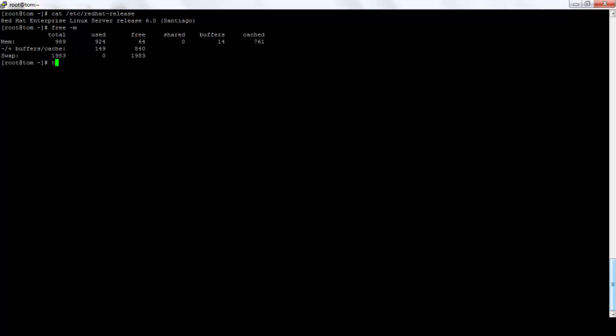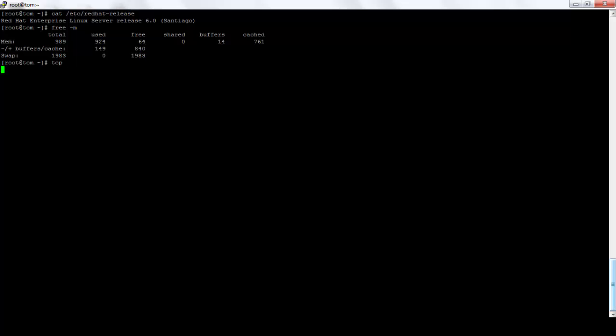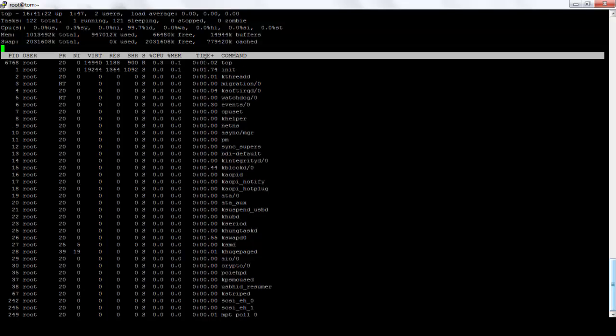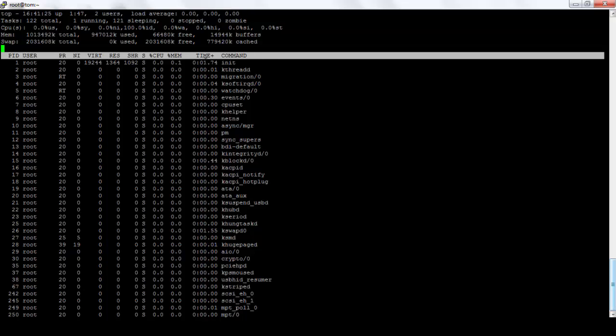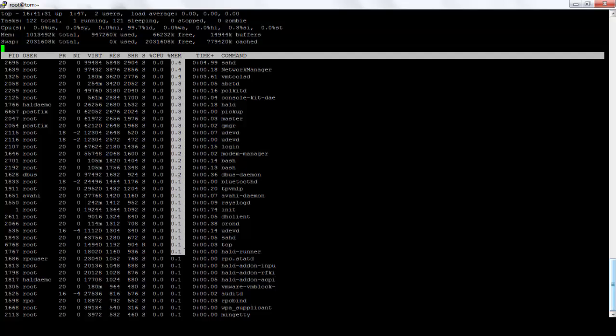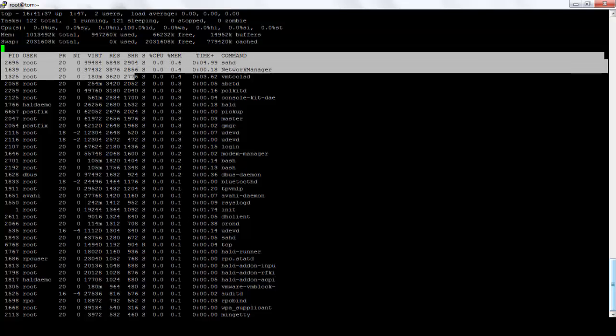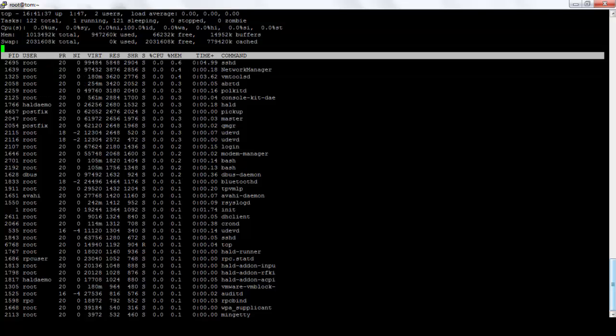So we will see which processes are utilizing most of the memory. We will use top command. And we can see that all the processes are here. We can sort all the processes by shift-m. Now we will see all the processes by memory in ascending order. So we can now identify the top ten or top five or top three processes that are utilizing my memory.